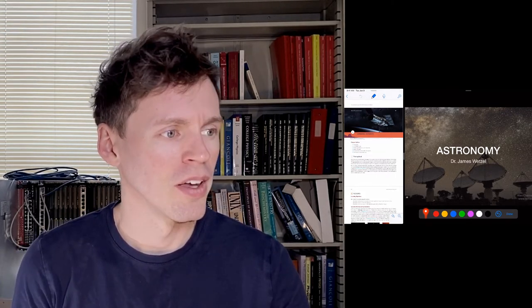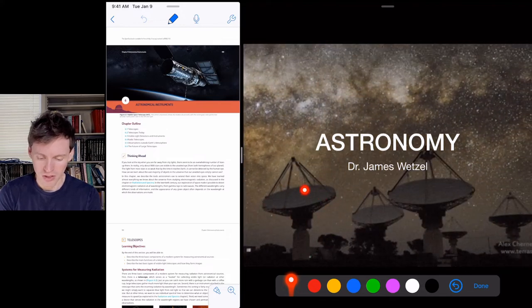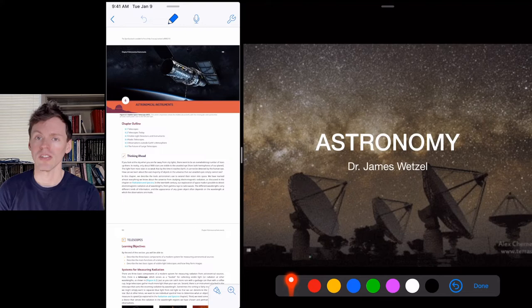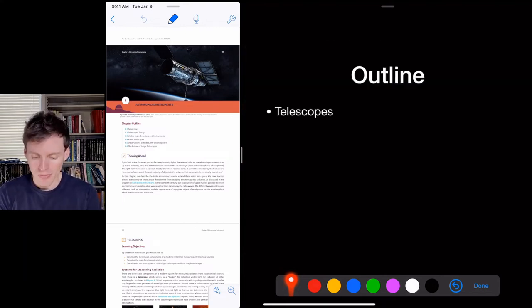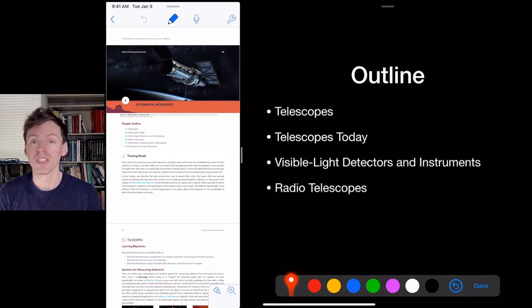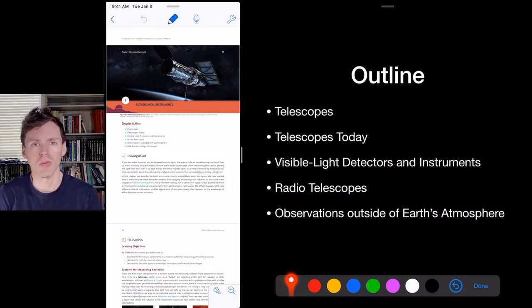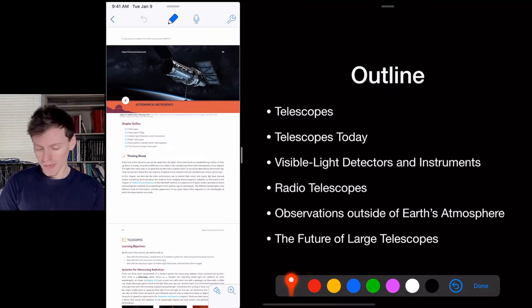Today we're going to talk about telescopes and astronomical instruments. We're not quite into astronomy yet, but in order to understand what we're going to learn, it helps to understand the instruments we use to make observations. This chapter is about understanding telescopes and how they work. We have radio telescopes pointed at the sky that look like satellite dishes — not like traditional telescopes.